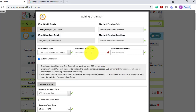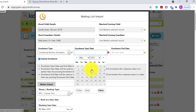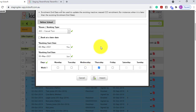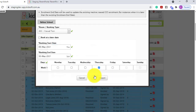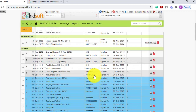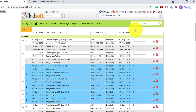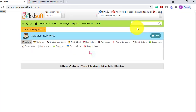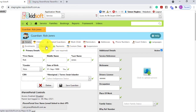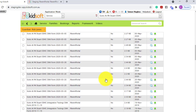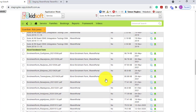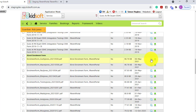When you click import and complete all applicable steps and you've imported the record into KidSoft, when searching the guardian's name and clicking on their documents tab and scrolling down to view the enrolment form that has just been imported,